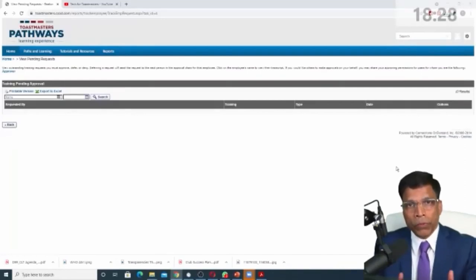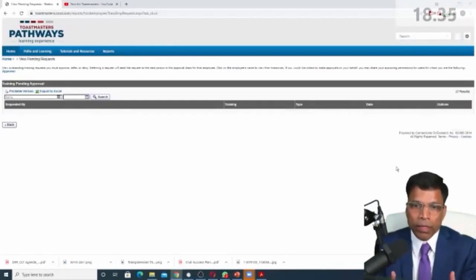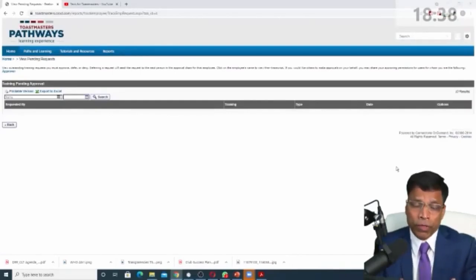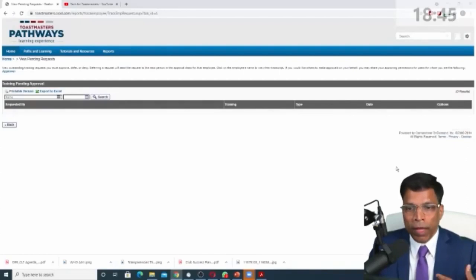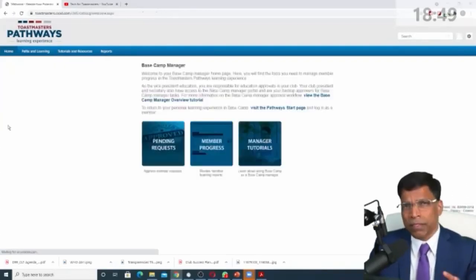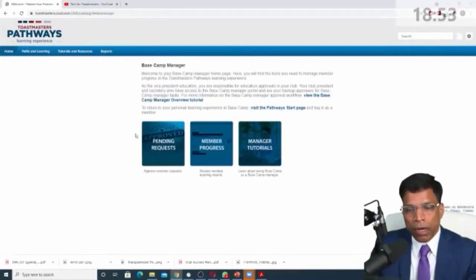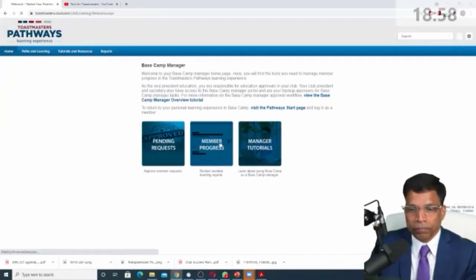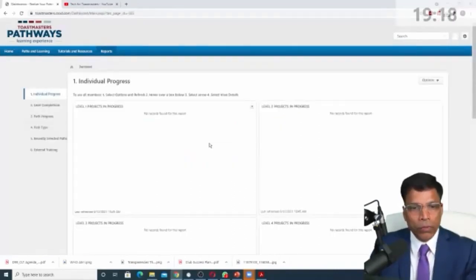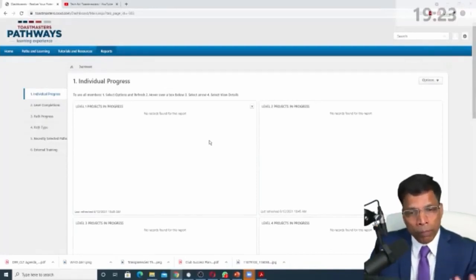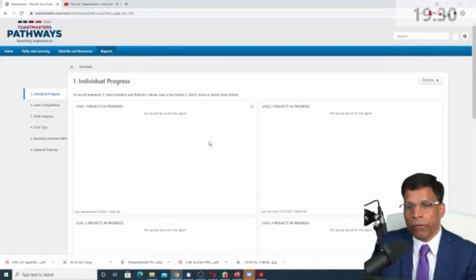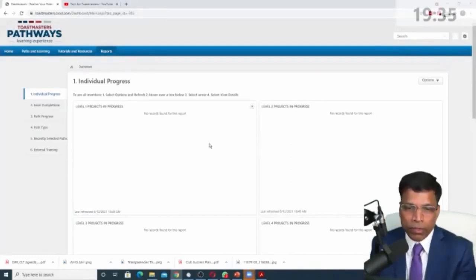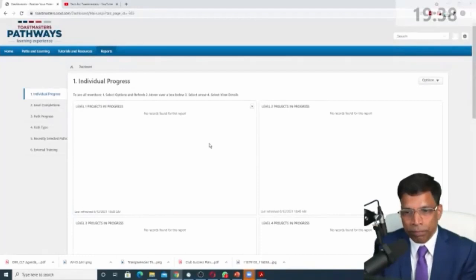But if the member is a member of dual clubs, then you have to go by assuming that the person has done the projects. Of course, you can always communicate and say, have you really done this project? Which club did you do it? But it's more of a manual process, but the heart of understanding what your members are doing is in this place called member progress. When you first open it, it might look, what am I doing here? What is available to me? How do I understand what my members are doing? And this is one of the criticism that we have for pathways that it's not very intuitive. You do need some training to understand how to make the best use of it.